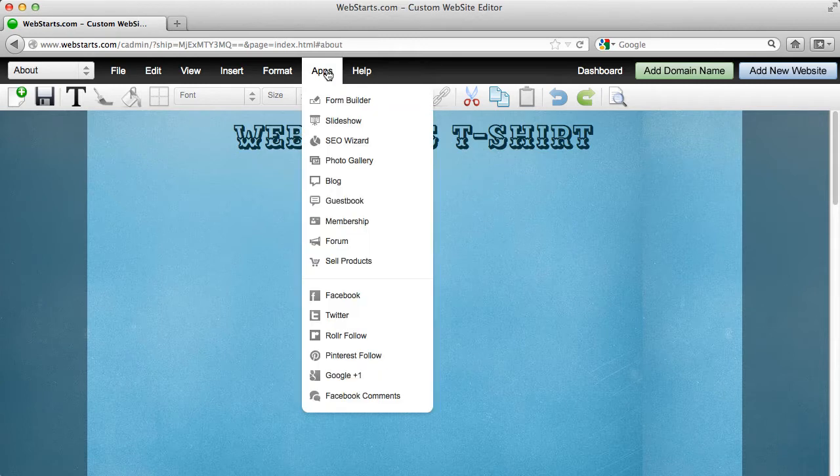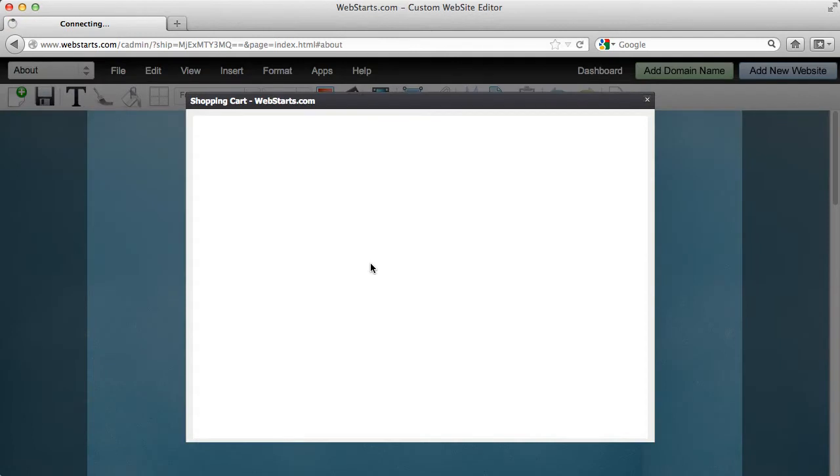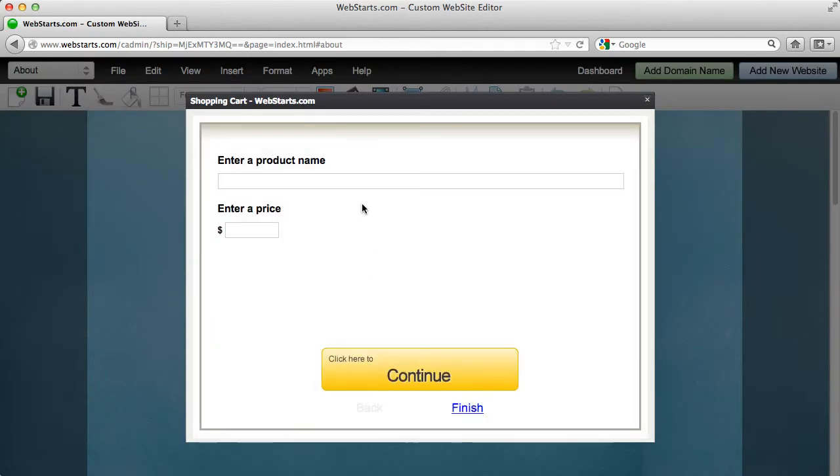You can find this option under the Apps tab while logged in to the website editor. Go down and click on Sell Products from the Apps tab. The first time you run through this wizard you'll be asked to put in your PayPal account information so you can receive money every time you make a sale at your PayPal account.